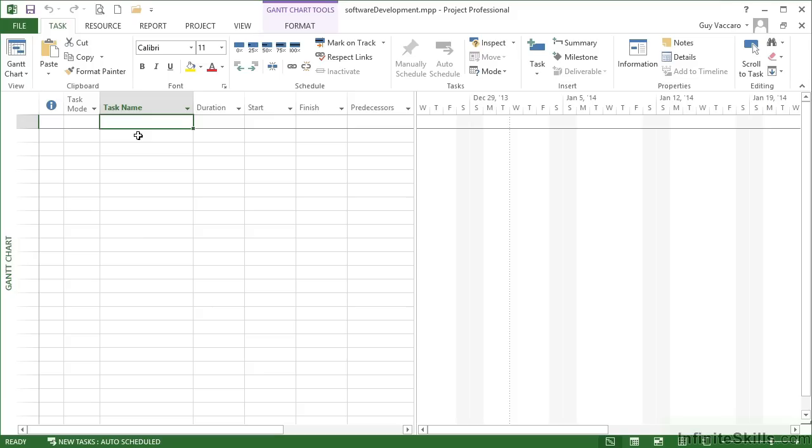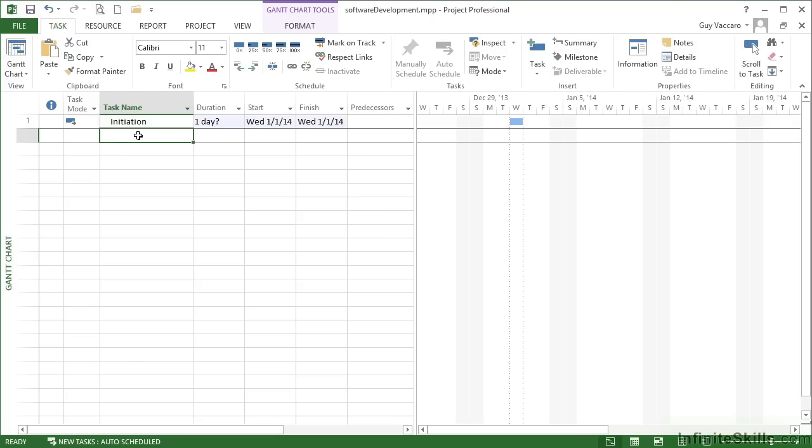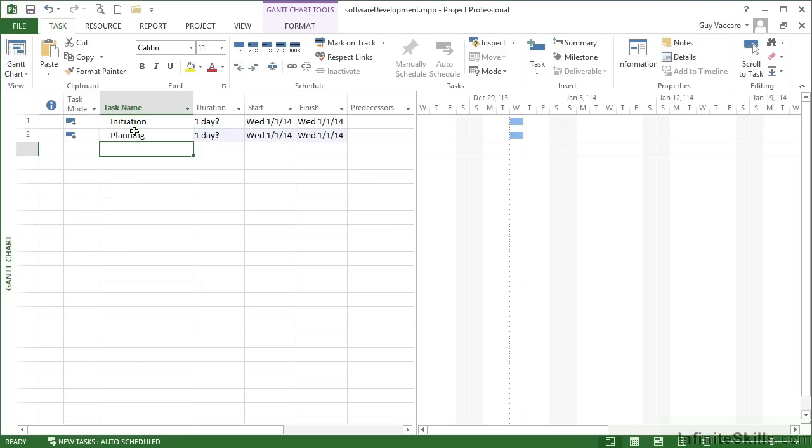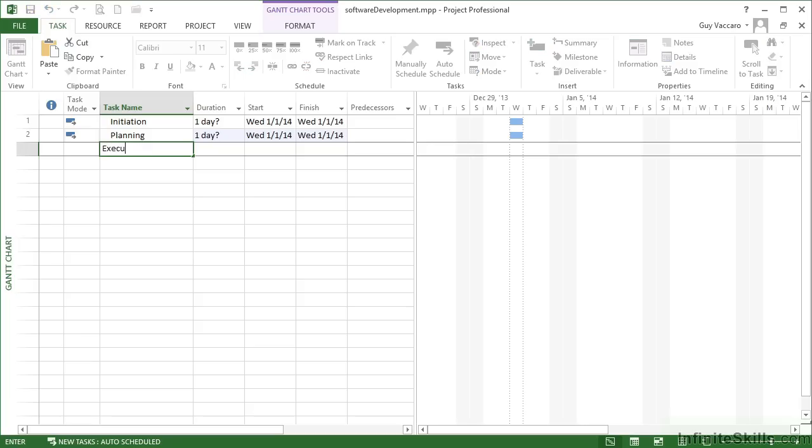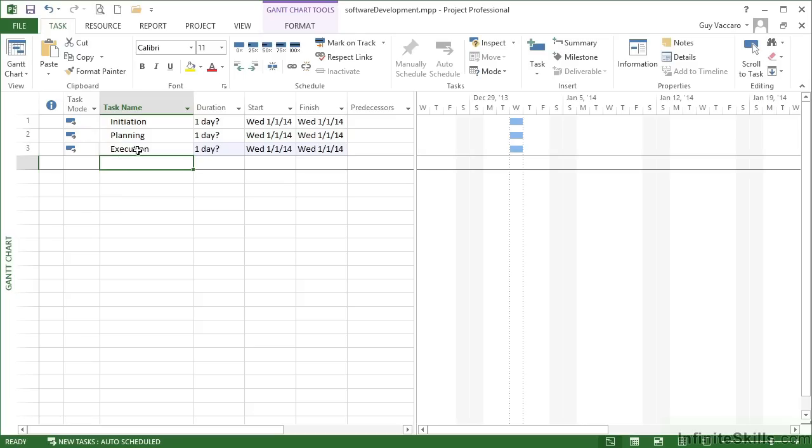To add in my four phases, I simply add them as four task names: initiation, come down to the next task row planning. Because I know that these are to be phase headings, I don't need to worry about the duration here, that will sort itself out. So I'm going to leave that as the default, which is actually an estimated day. Third is execution, and then the fourth is close.